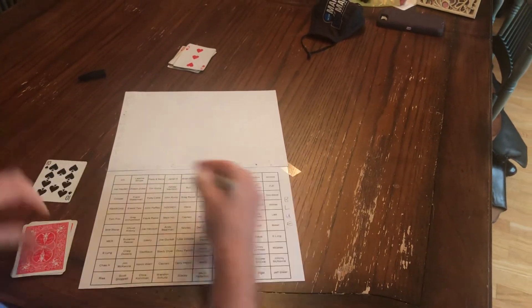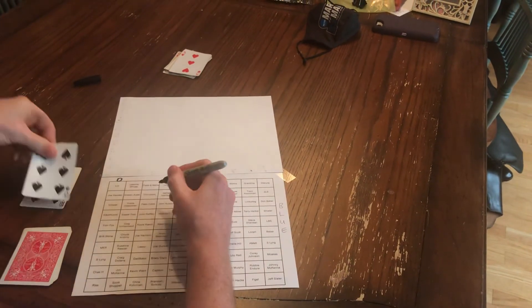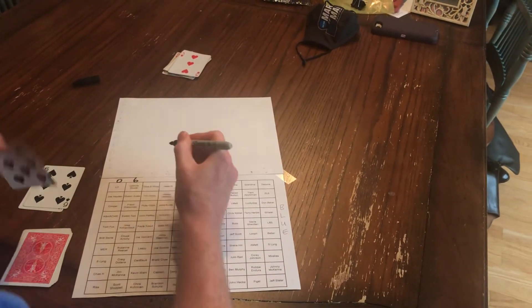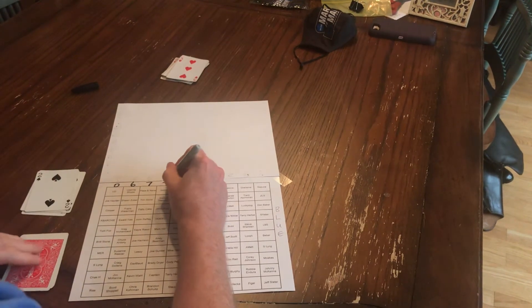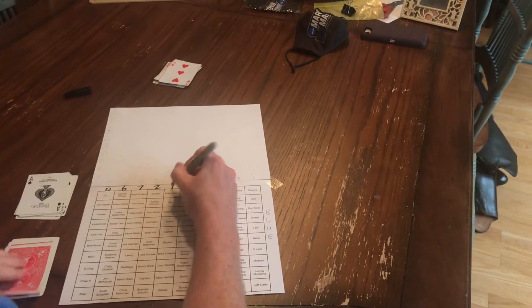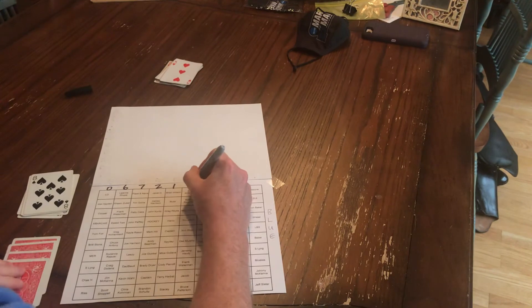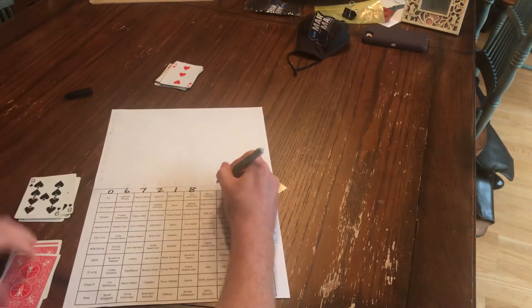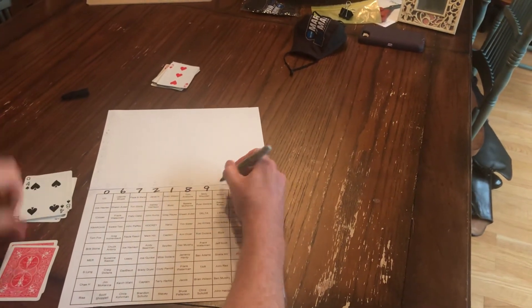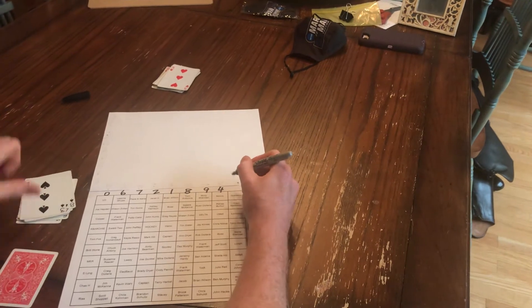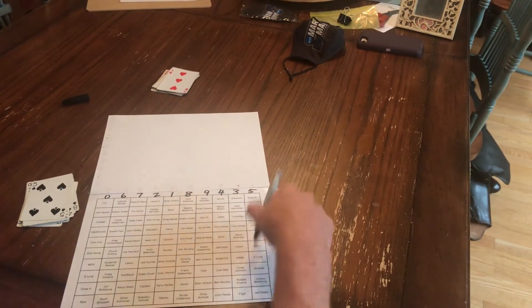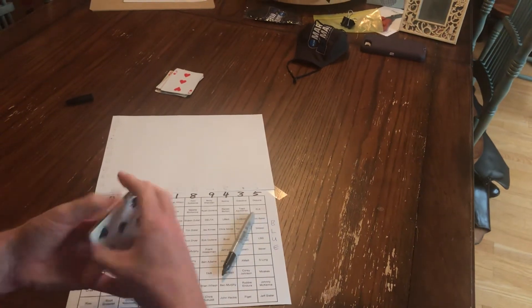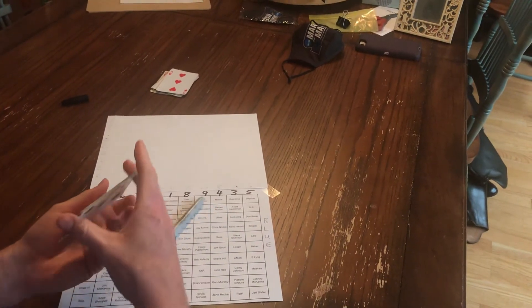Zero. Six. Seven. Two. One. Eight. Nine. Four. Three. Five. Winners final digit score across the top.